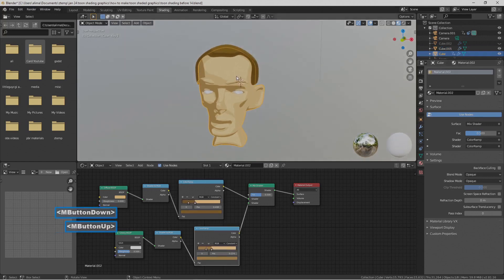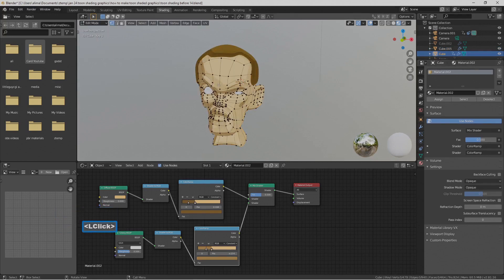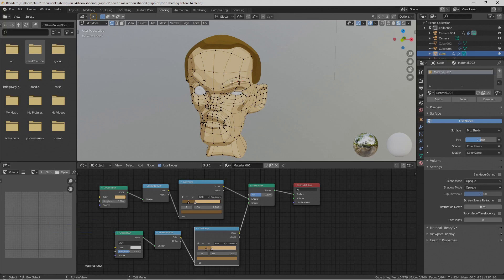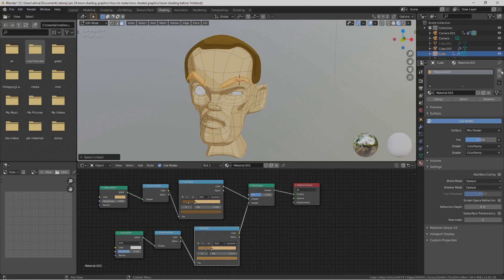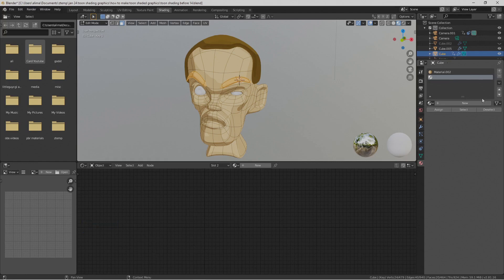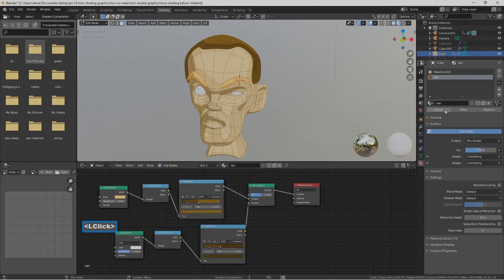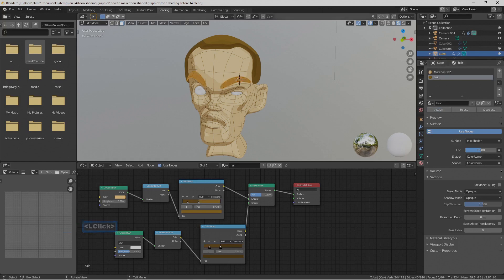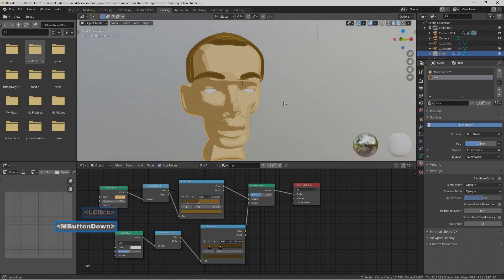Select the character mesh. The eyebrows are connected to the character, so go to the upper left and switch to Face Select mode. Hover over the eyebrows and press L to select the entire eyebrow piece while in Edit Mode. Then select the Plus button on the right, select New, and choose the Hair material to apply it to those faces. Left-click on empty space to deselect, then go back to Object Mode.